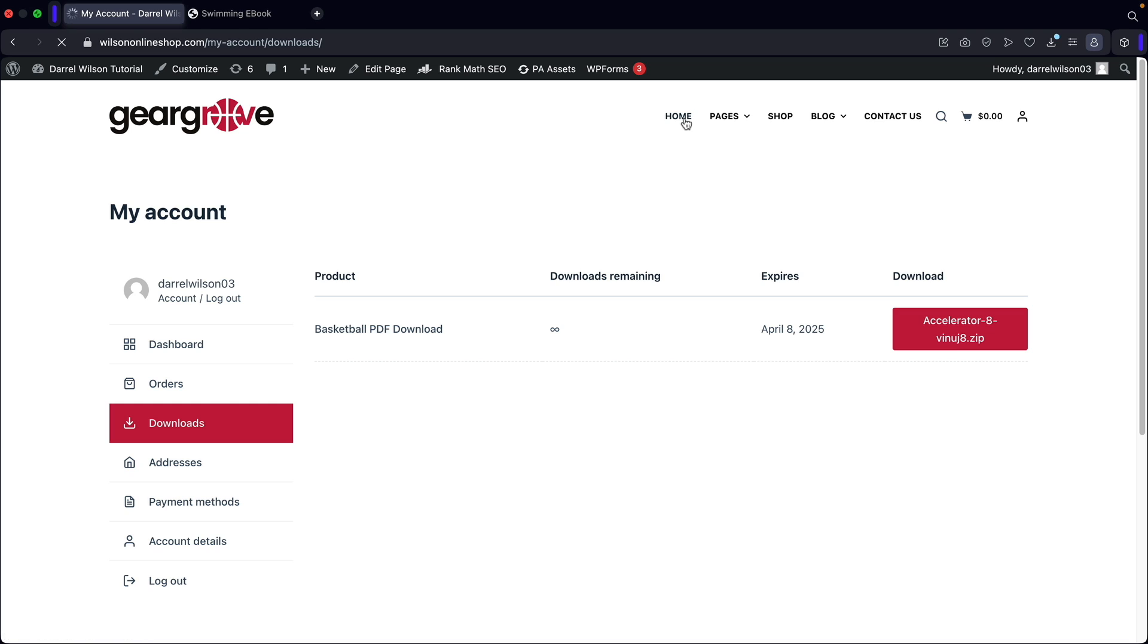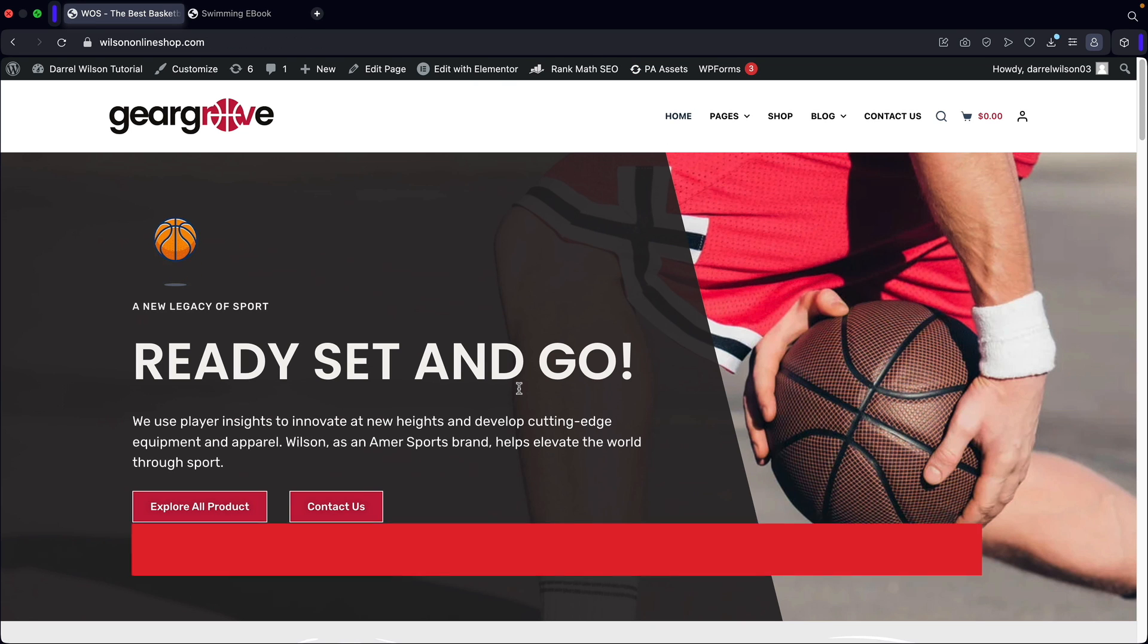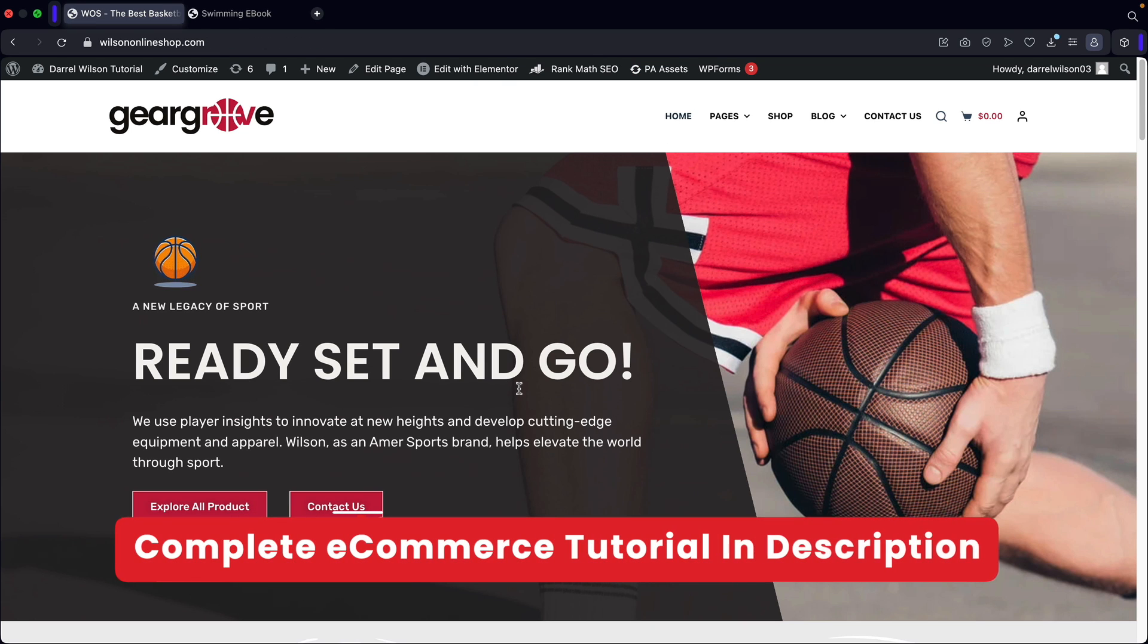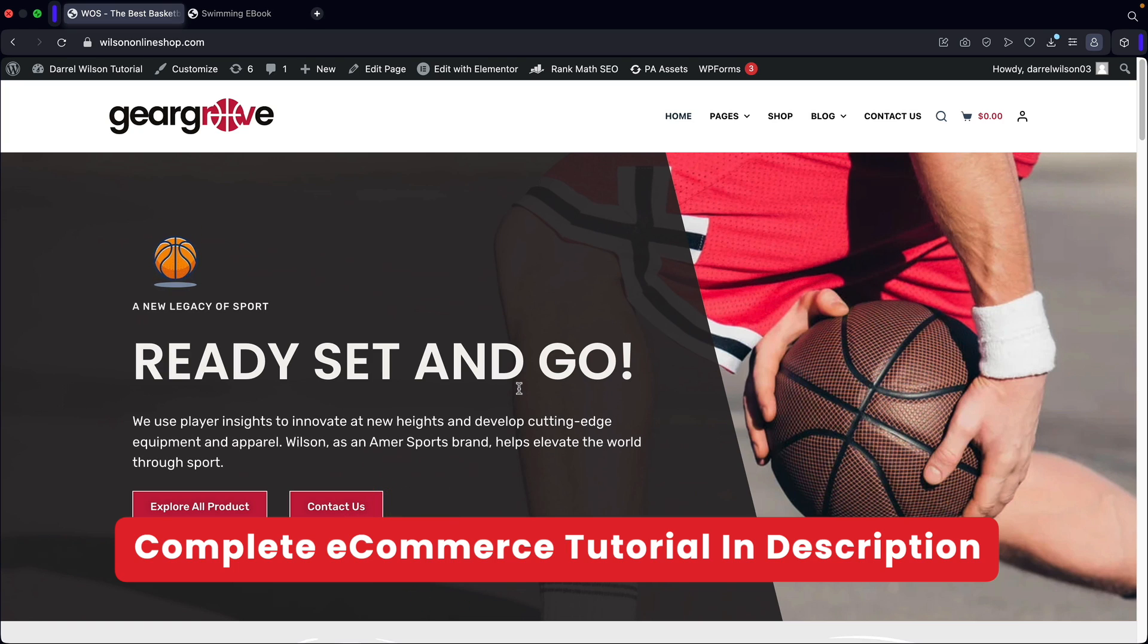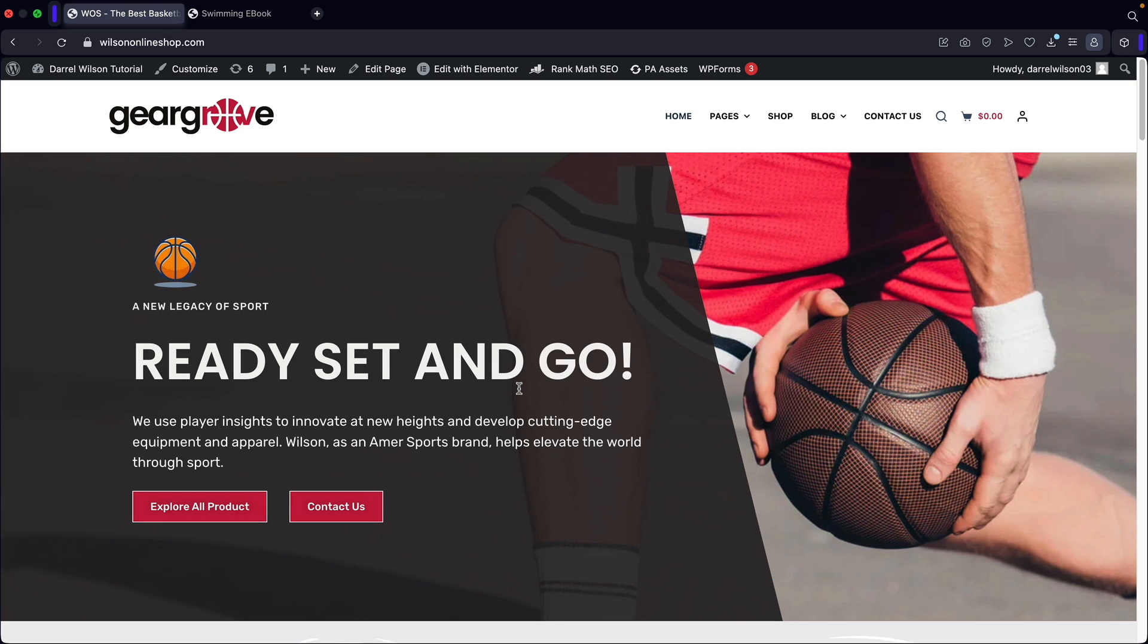So that is how you guys can create a downloadable product with WordPress and WooCommerce. If you guys do want to learn how to make this e-commerce website or learn more about WooCommerce, I have a tutorial in the description below of this video that'll help you guys out. Hope this video helped. My name is Daryl Wilson and I'll see you guys in the next video. Take care.